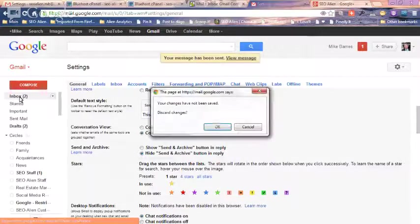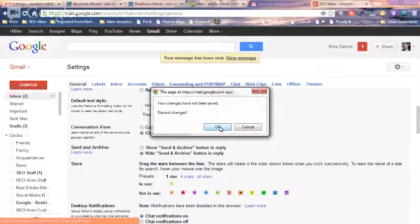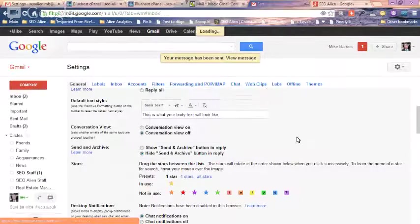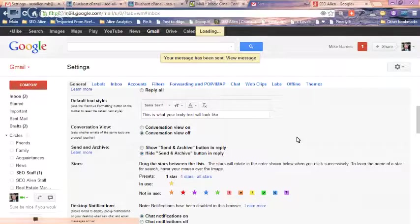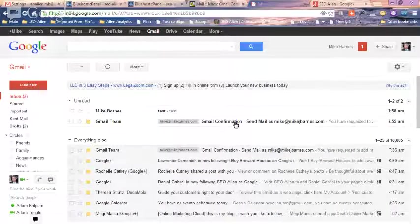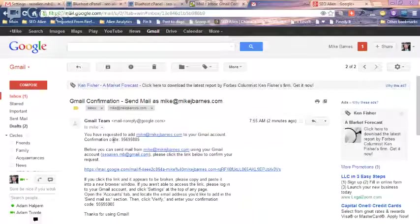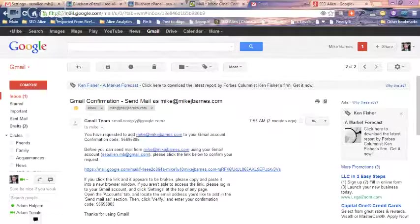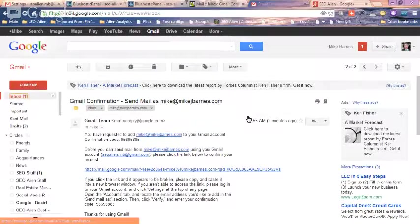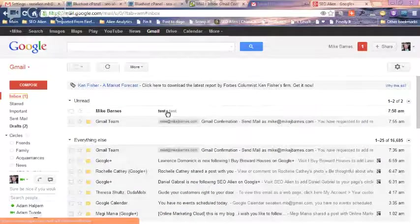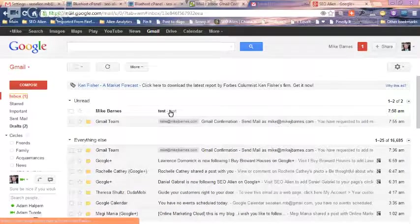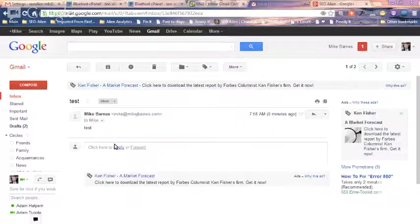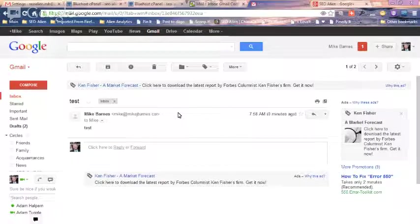And then I'm going to go to my inbox, and I'm going to discard those changes. That would be my signature. And there's the one that I just got. Let's check my email already so I know it's in there. And there's my test that just came in right here. So this test came in from mike at mikejbarnes.